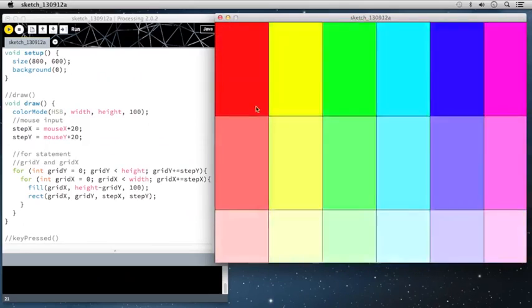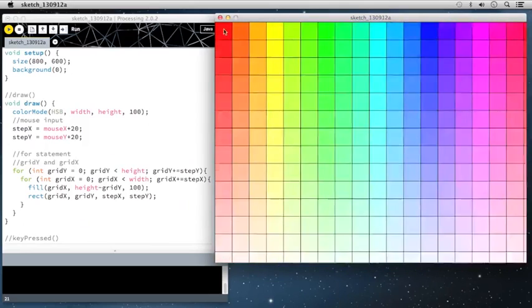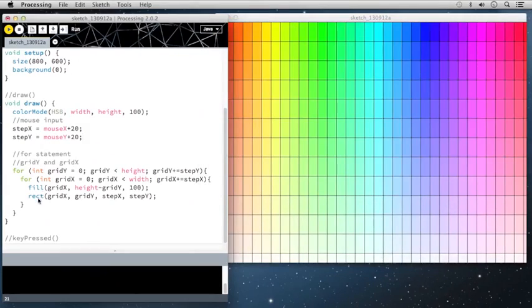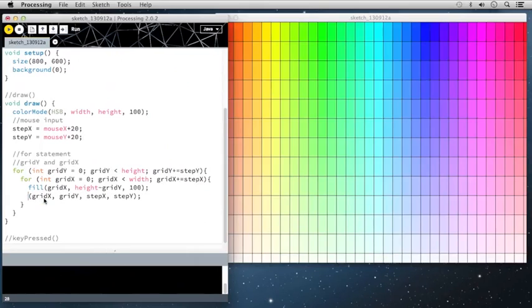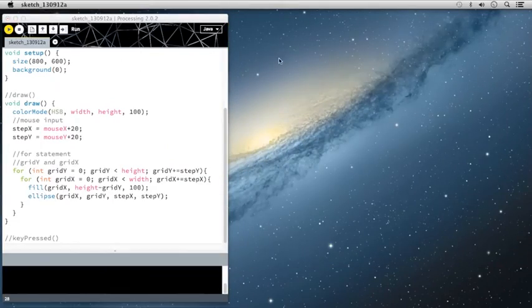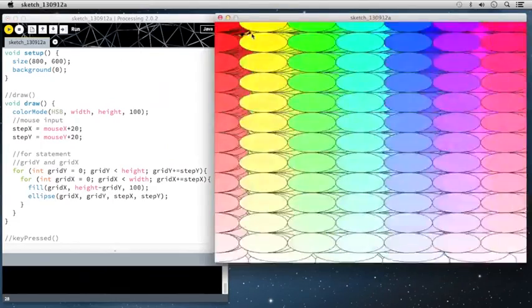There are a lot of options that you can do with this piece. For instance, I could change this from a rect to an ellipse. You'll see it. This is an interesting view here. It's going to be drawing these ellipses on top of each other.